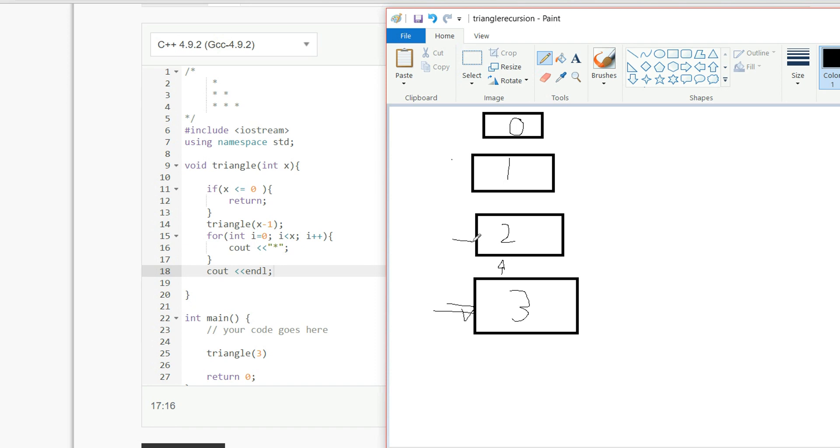So now we're here. 2 is not less than or equal to 0, so now it's going to call triangle 1, then triangle 1 is going to call triangle 0, so now 0 is less than or equal to 0, so it's going to return.